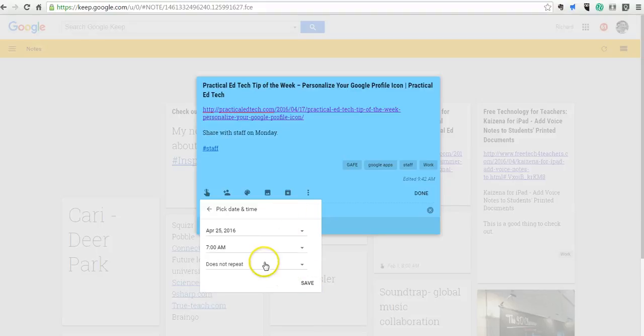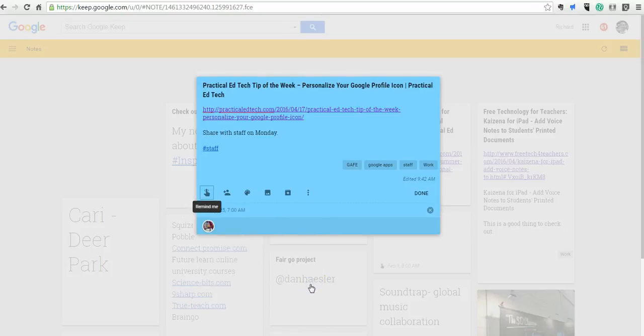And if it was something that was going to repeat every day or every week, I could put in a repeater, but I won't. And I'll say Save. And so now I'll get a notification reminding me to share this with my staff on Monday.